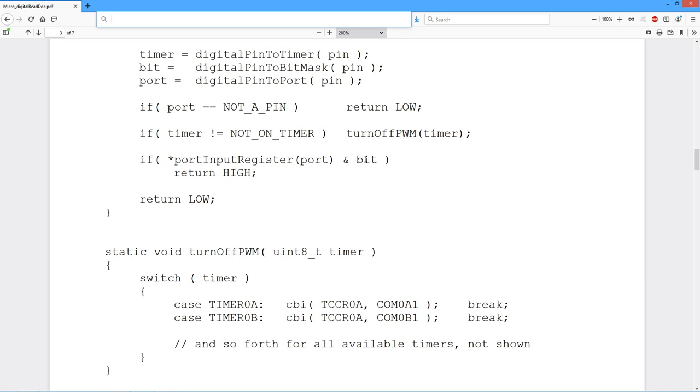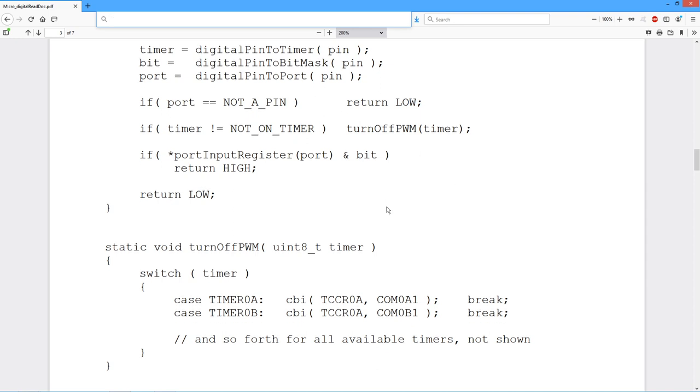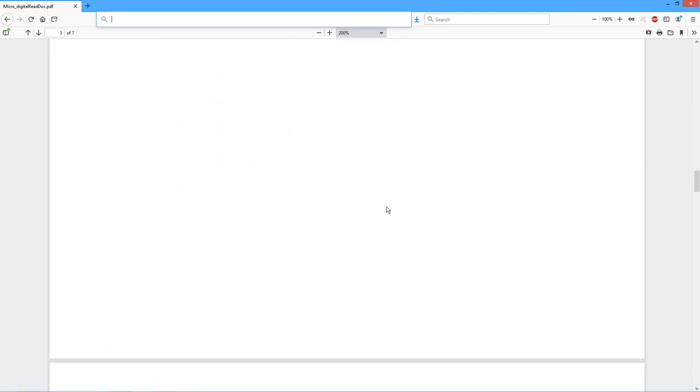So if that happens to be set, in other words, if the input literally is high, then this is a 1, this is a 1, and you get a true value, return high. On the other hand, if that physical input is low, then you get a 0, you AND it with 1, you get 0, you return low. So fairly straightforward, but there's a wrinkle.